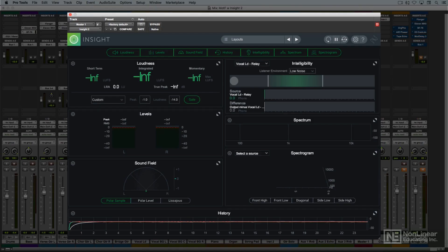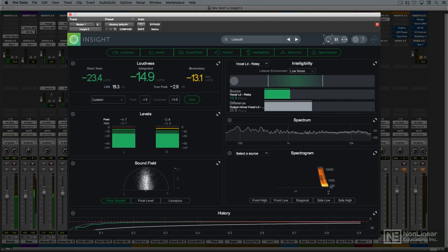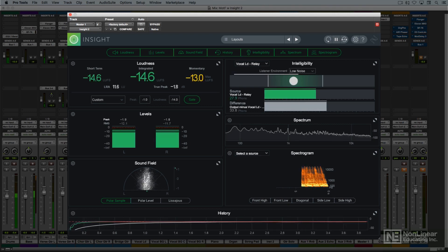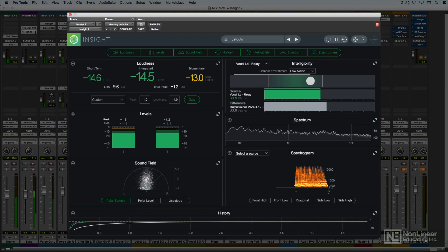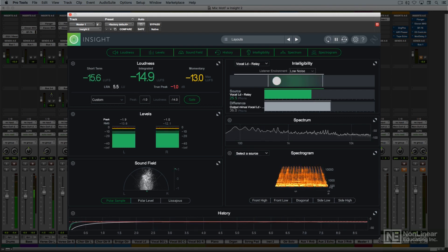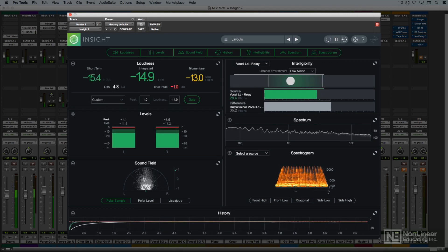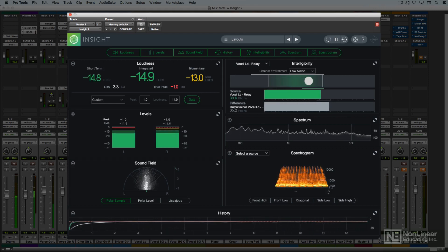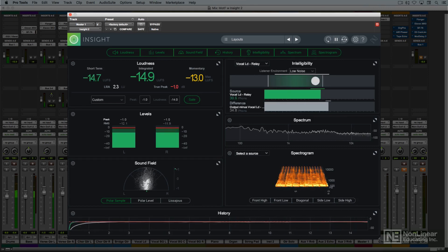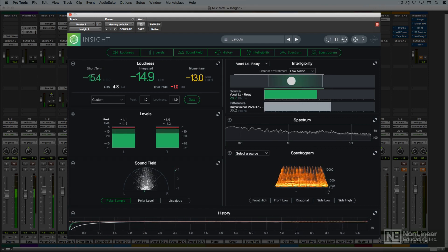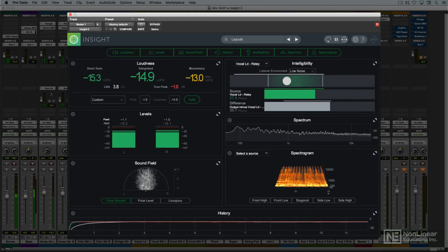At every stage of production, audio metering is an important tool, from setting good recording levels while tracking, to maintaining proper overall levels during mixing, and setting the optimal loudness level for the finished master. In addition to level meters, we depend on other types of metering to reveal potential problems like phase and balance issues, with both individual tracks and the stereo mix and master.